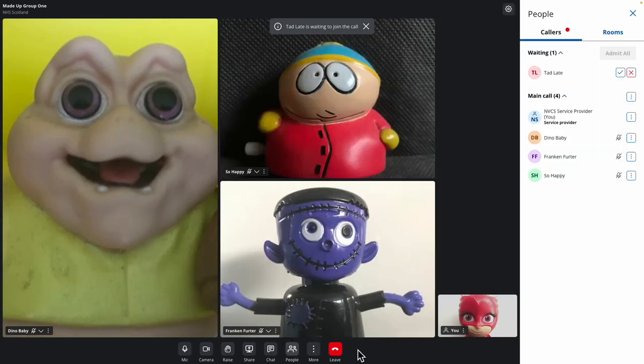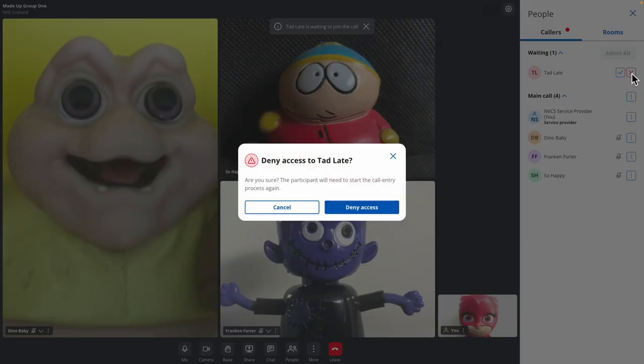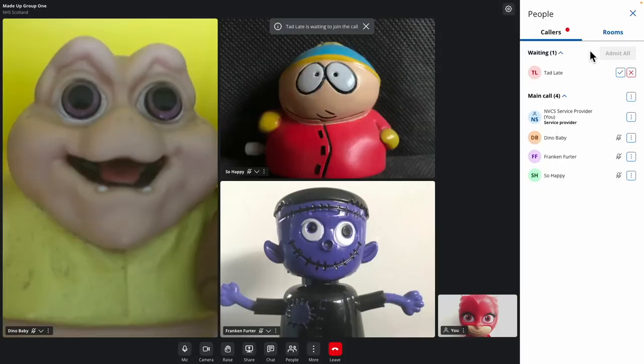Click the People button to reveal the participant pane. Again, you can admit them, ignore them, or drop their call if they're not welcome.